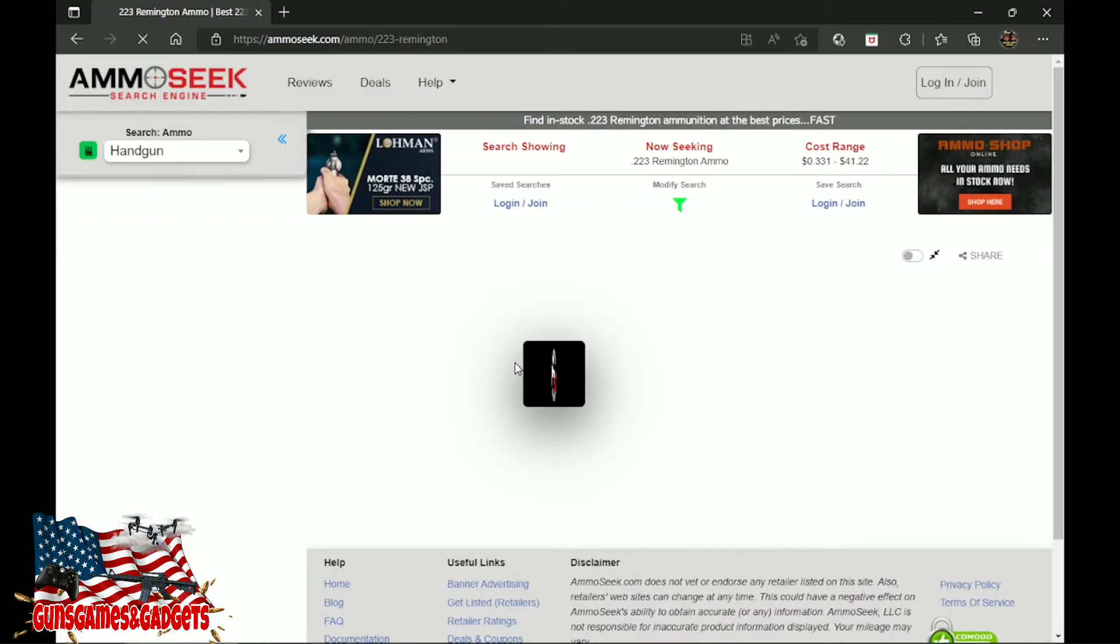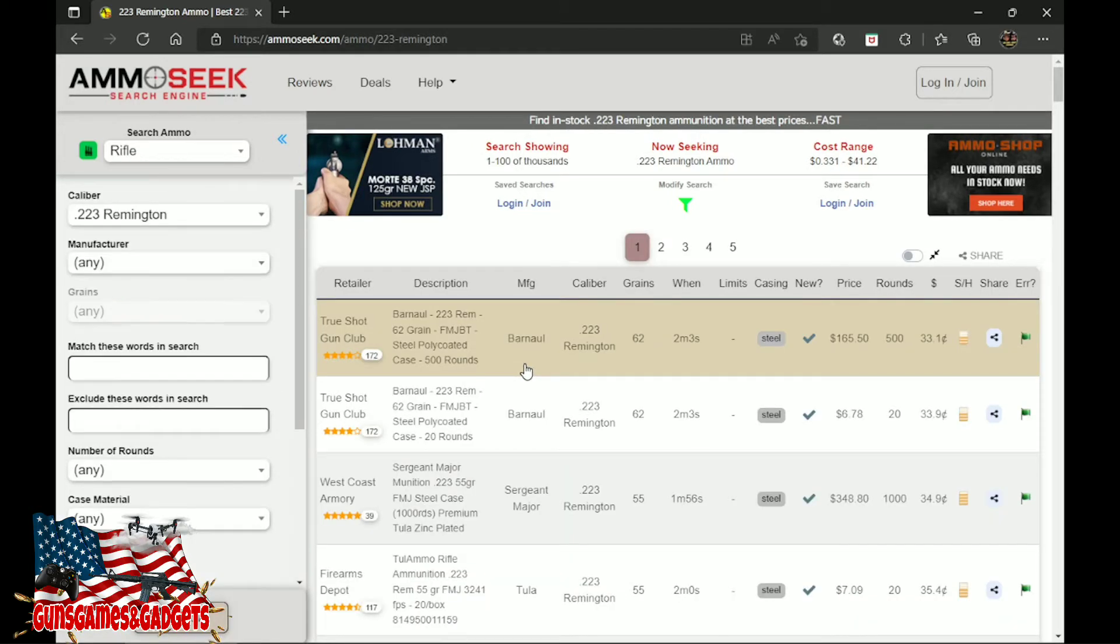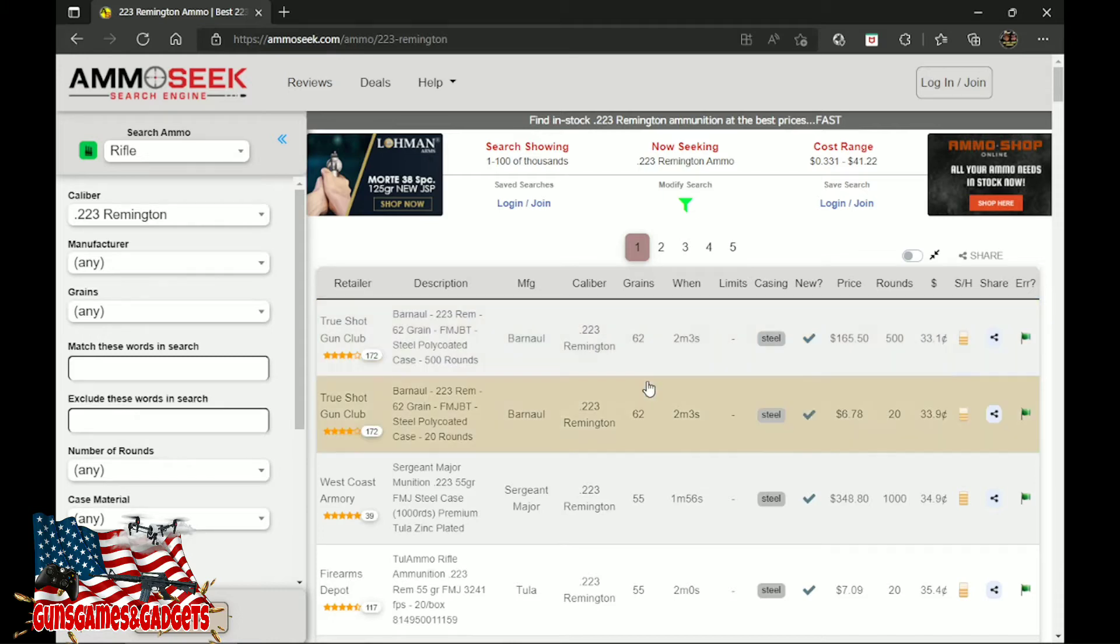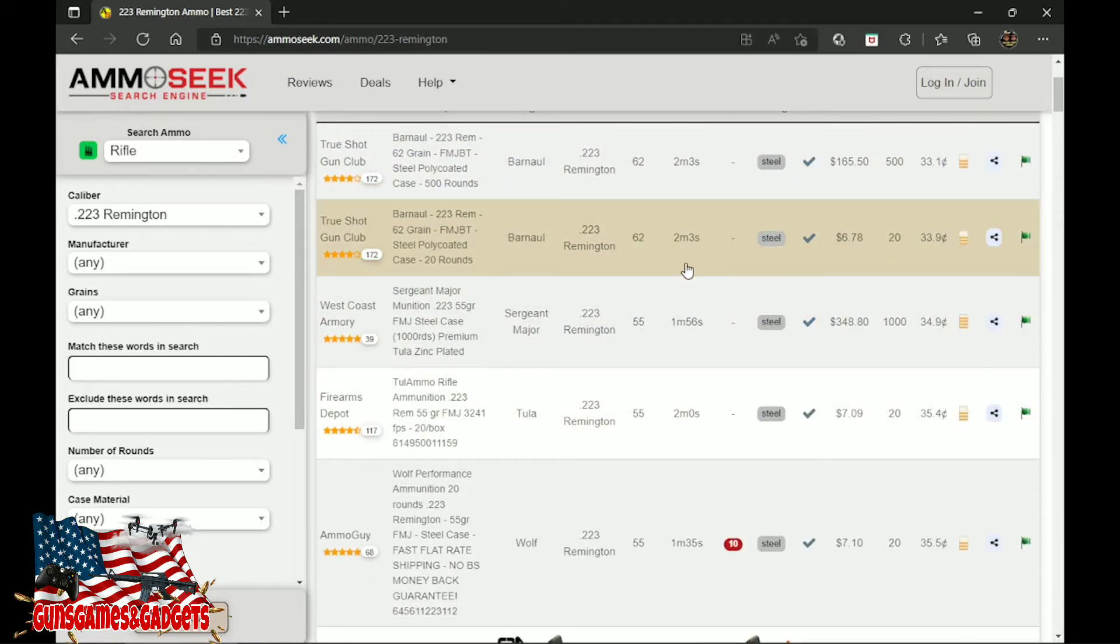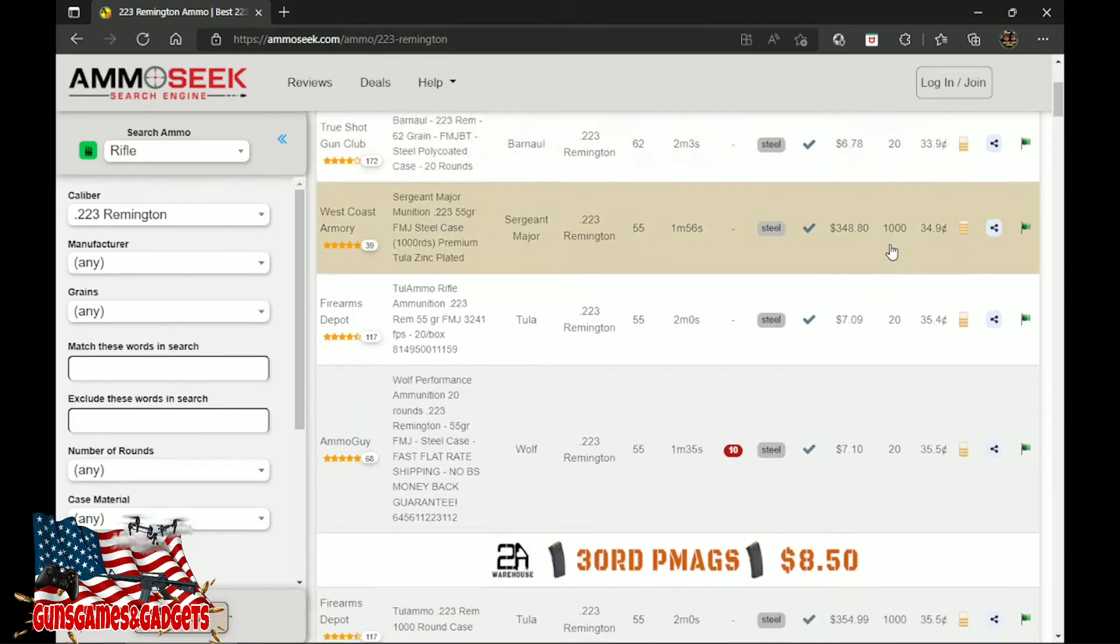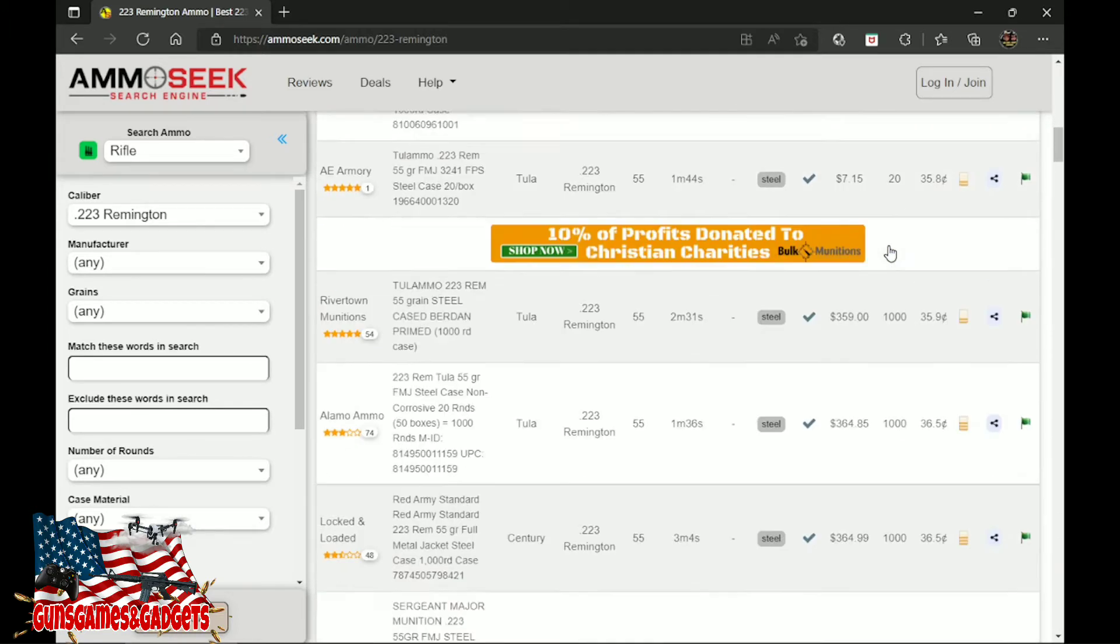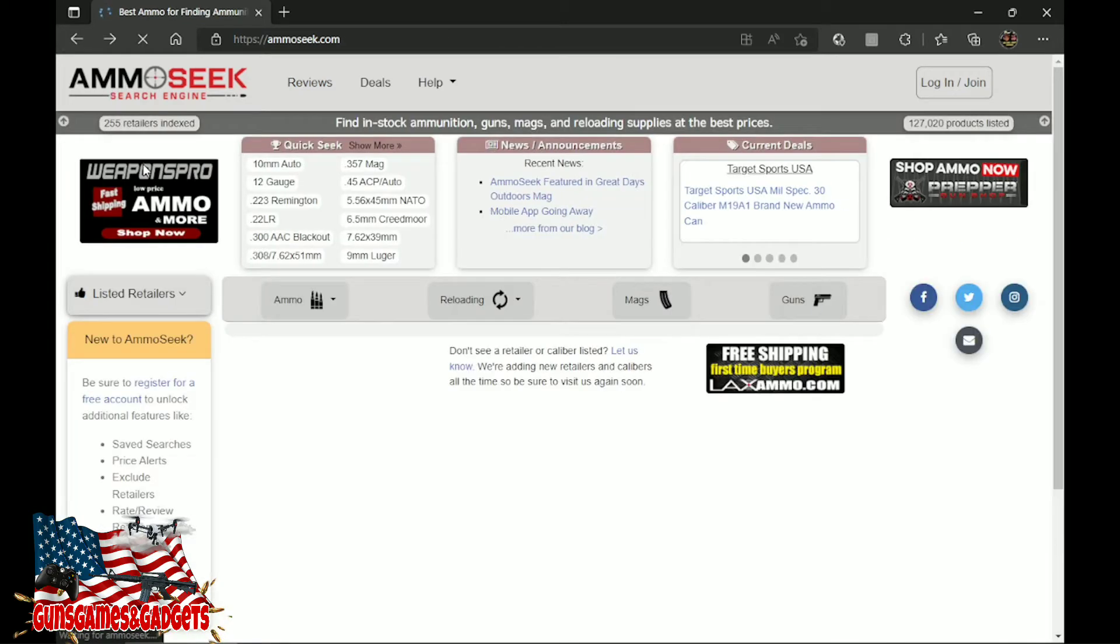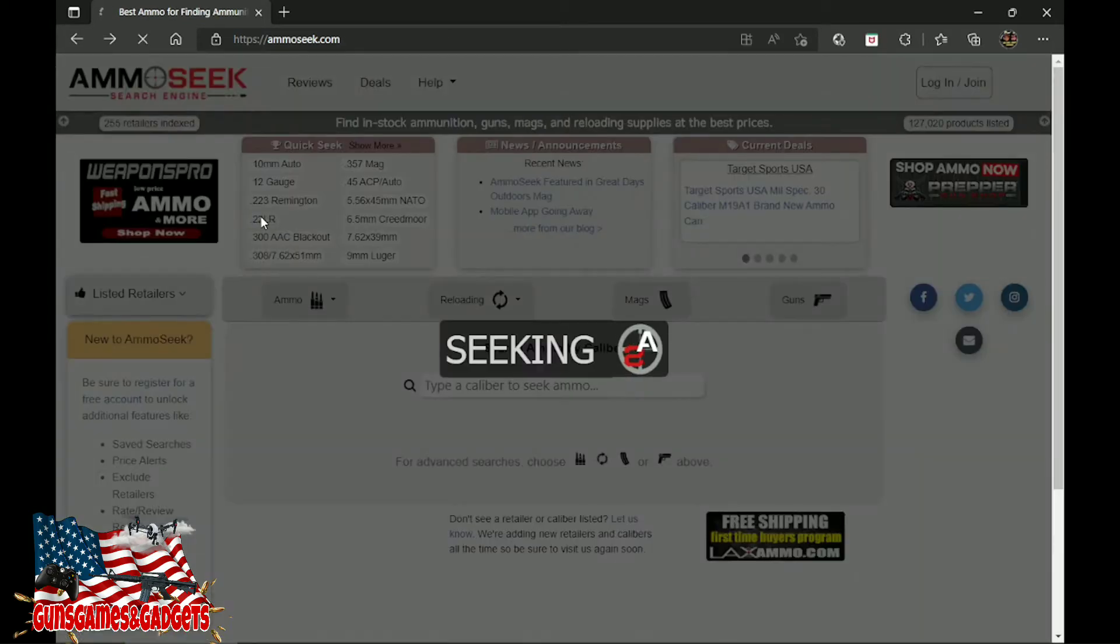And that is too high for a steel case. It's 500 rounds, 165, 33 cents a round. That's high guys, steel case should be at least 25 cents a round for 223. And yeah, here it is. We're gonna go to I think 22 long rifles next, yes it is.